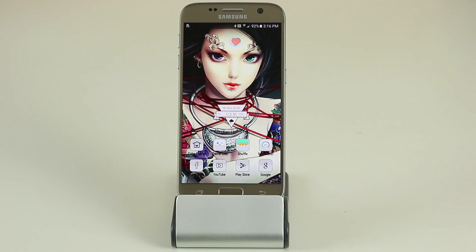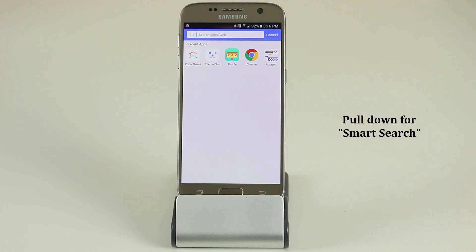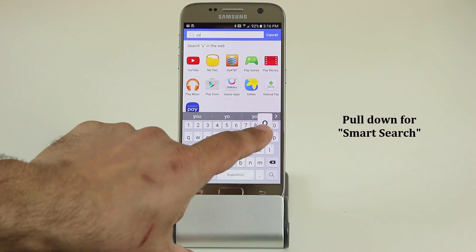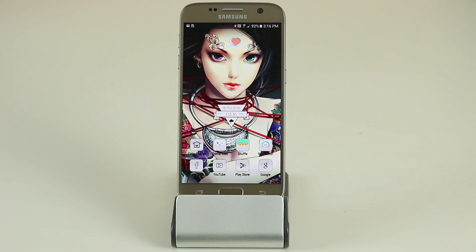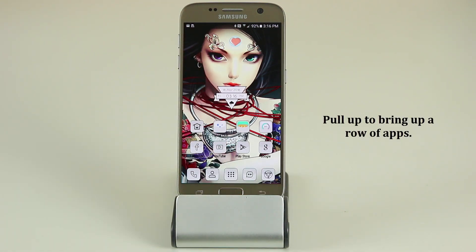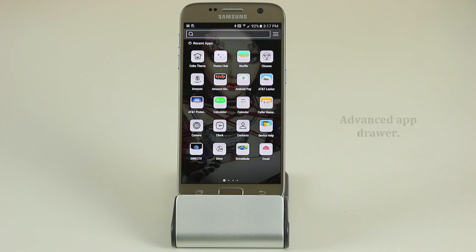Another thing I like is if you pull down anywhere on the screen it brings up a search menu, and from that menu you can search applications or search the web. Let's search for a YouTube application — look at how easy it is to find an app using that search bar. In addition to pulling down, you can also pull up anywhere on the screen which brings up another row of applications with an app drawer button in the middle.